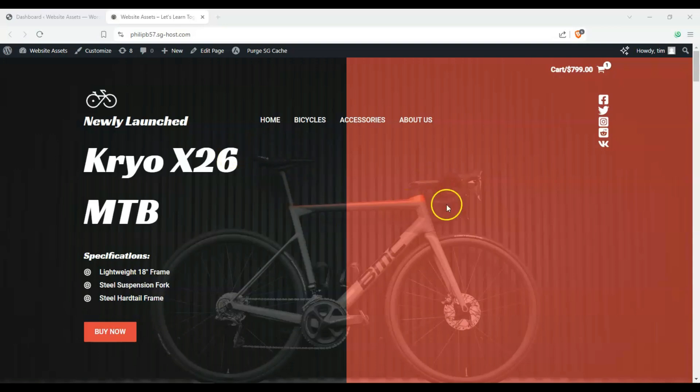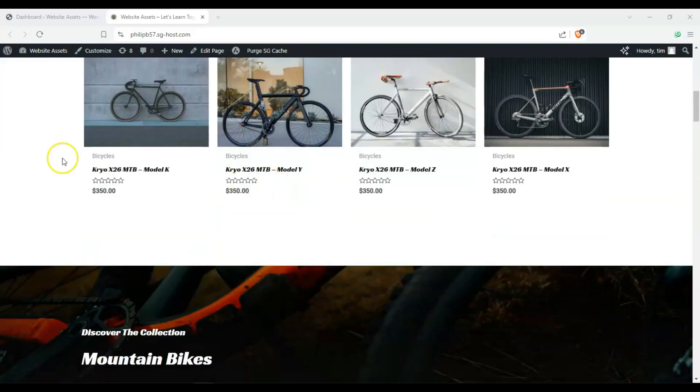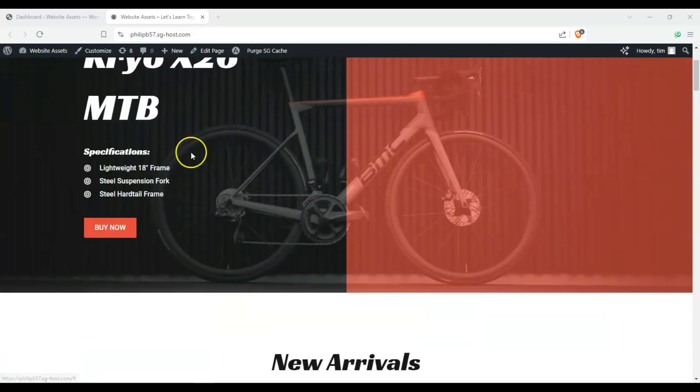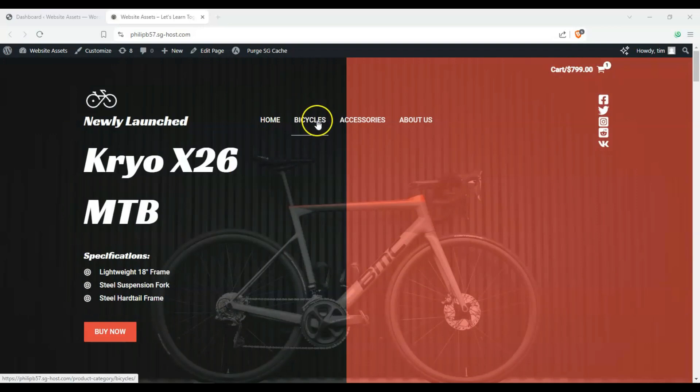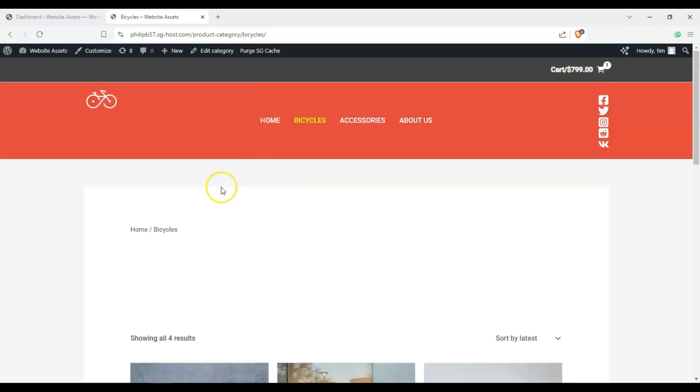Alright, so for example, we have a sporting goods shop here, and if we clicked on bicycles, we could see all of our products, basically our web shop here.